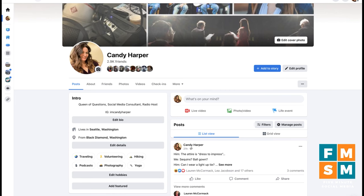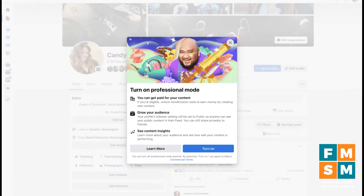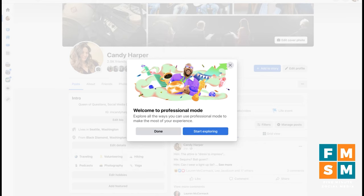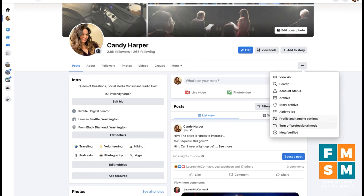So for this first way, you need to turn on what's called Facebook professional mode. I'm on a Facebook profile here and I'm going to click these three dots on the right side under the cover photo, and I'm going to select 'Turn on professional mode.' It gives you some of the benefits, like more insights and the ability to boost your posts. I'll click 'Turn on.' If you ever don't want to keep professional mode, you can always come back to those three dots and choose 'Turn off professional mode.'